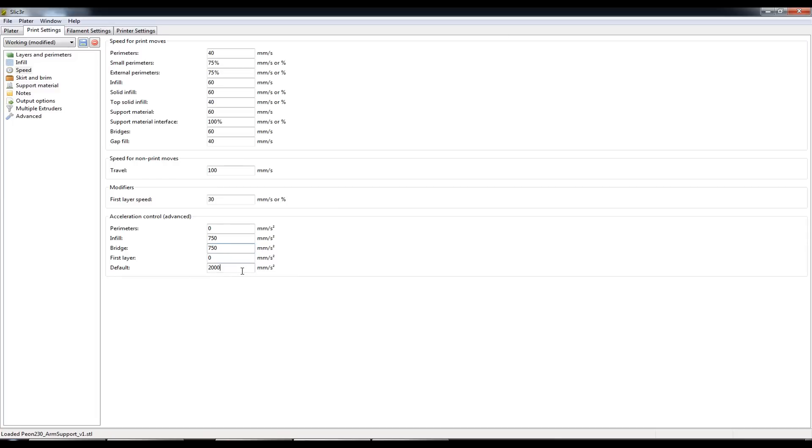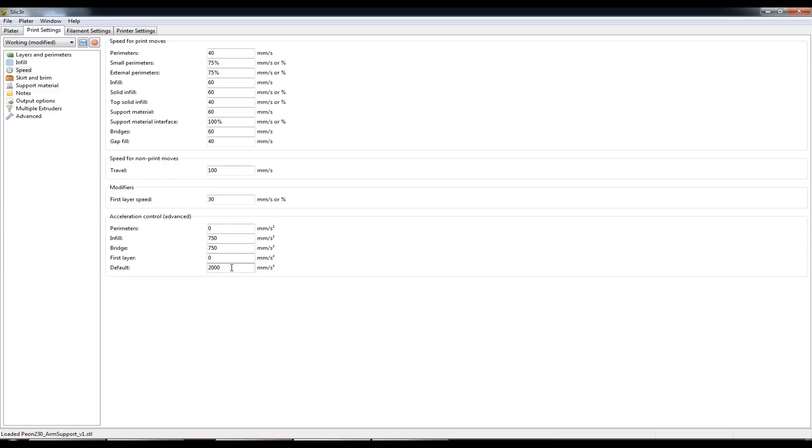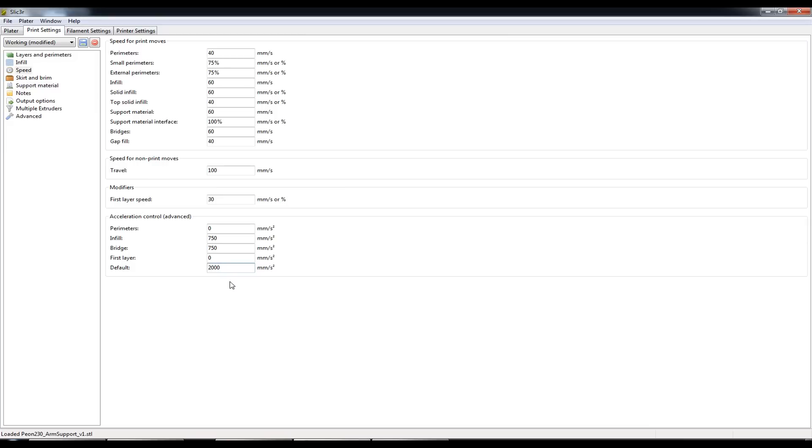And the default, I've changed the default from 0 to 2000 as that is the default acceleration that exists in the Marlin software.